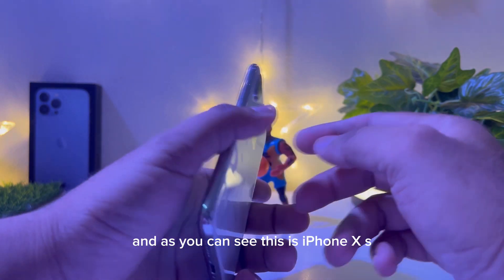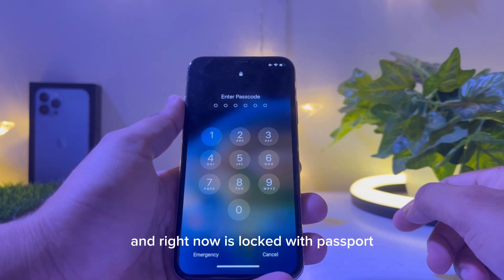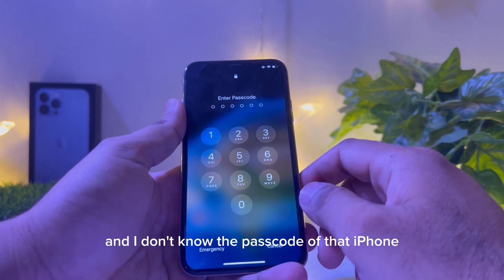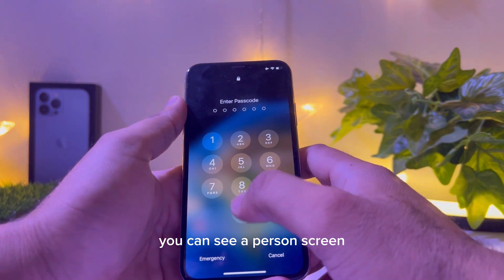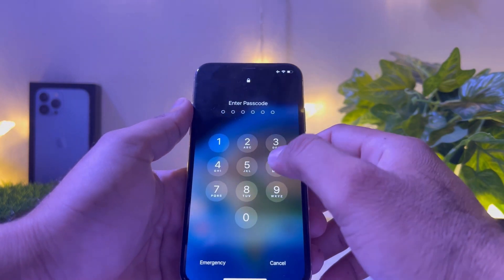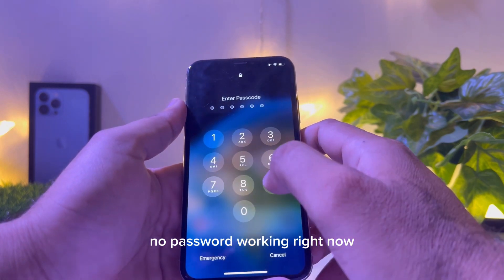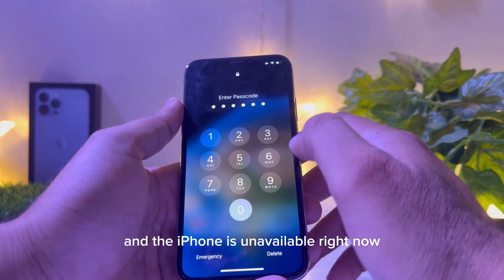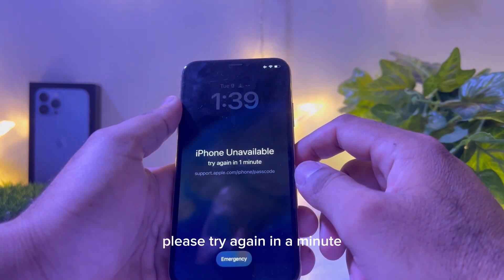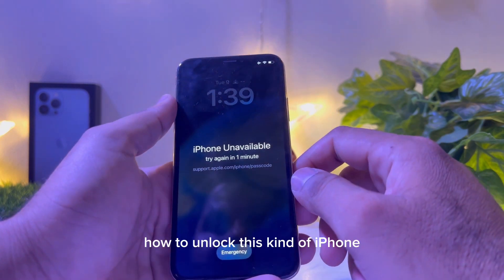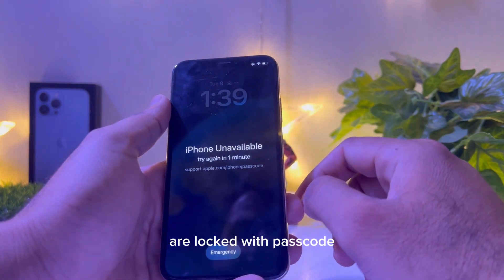As you can see, this is an iPhone XS and right now it's locked with a password and I don't know the password. On the screen it says enter password, but no password is working right now and the iPhone is unavailable — please try again in a minute.